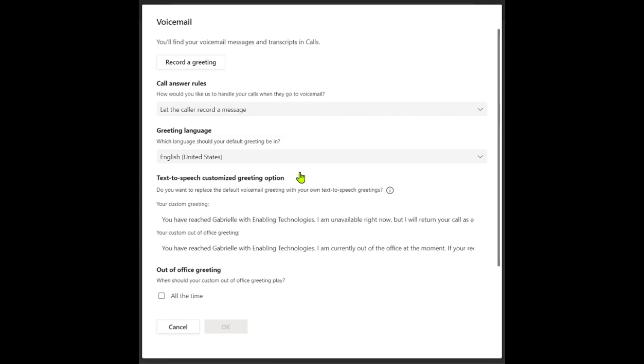You can record a greeting. You can use the system default greeting only, which can also be adjusted to a different language.